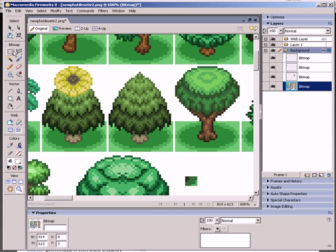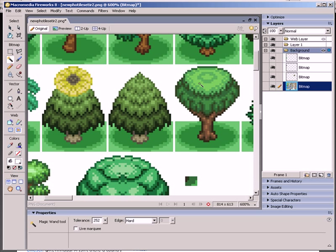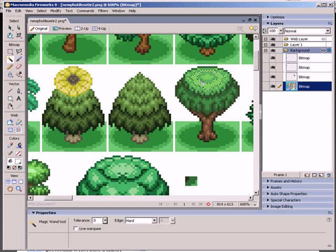To select things in Fireworks you've got a couple of options. Usually the best are the marquee tool or the magic wand tool. If you want to use the magic wand you can just click on a shape. So if you set it right down to zero, it'll only basically select the color. Only the color that you've clicked on with the magic wand.